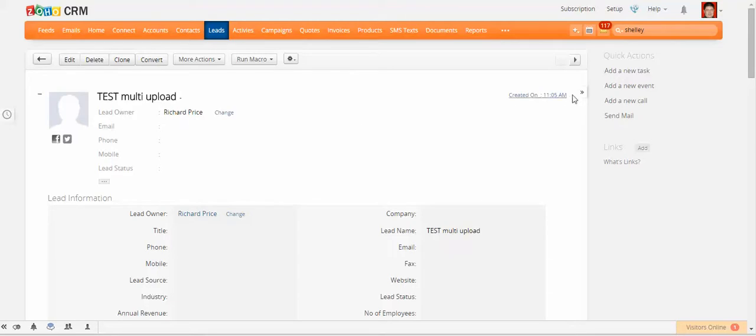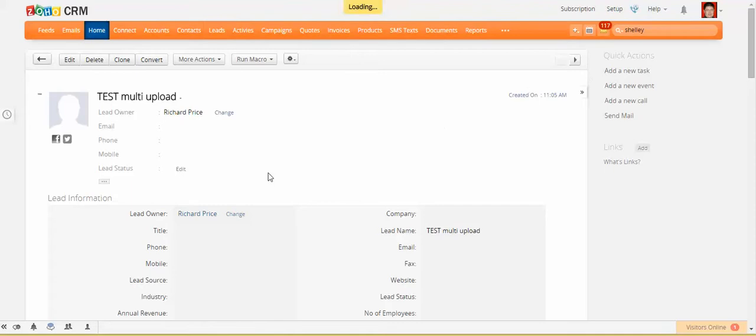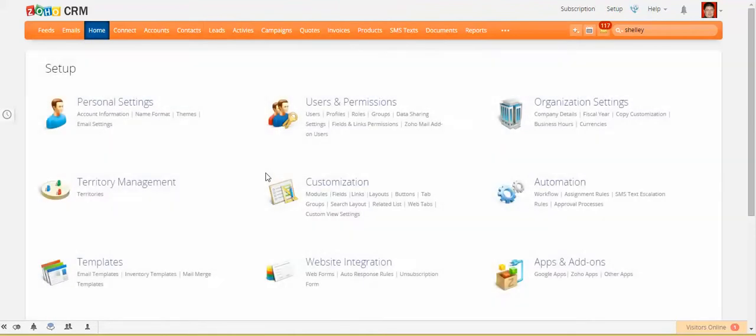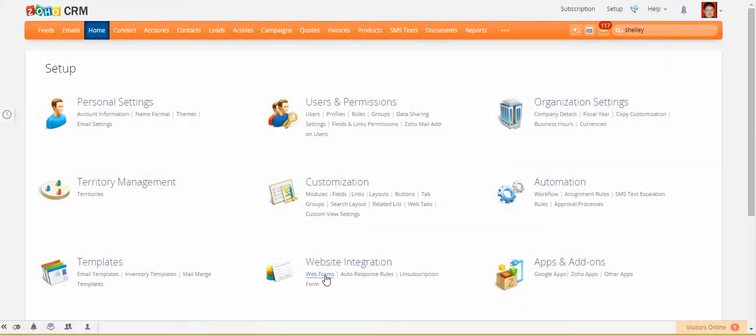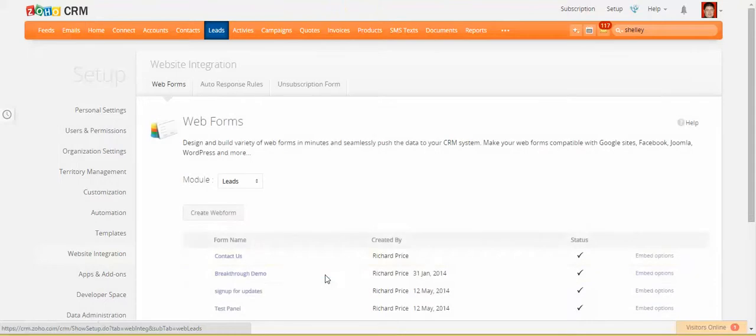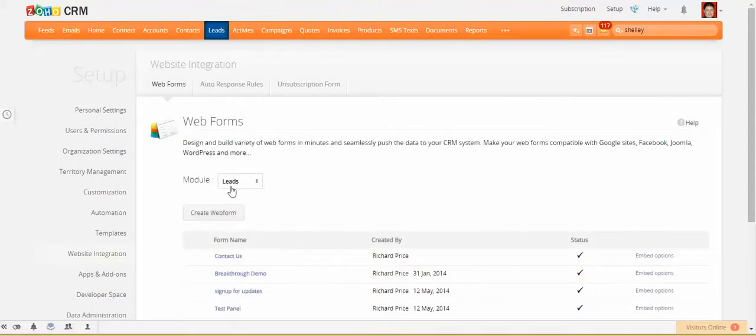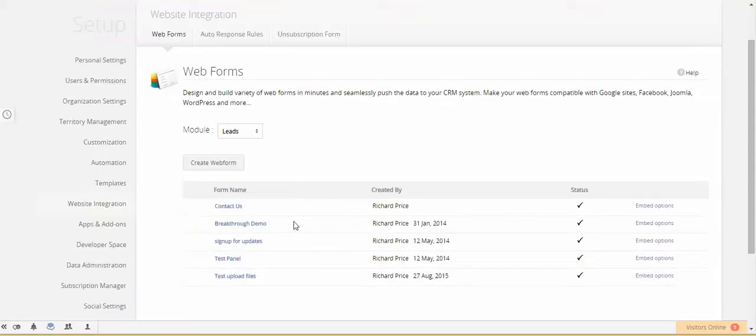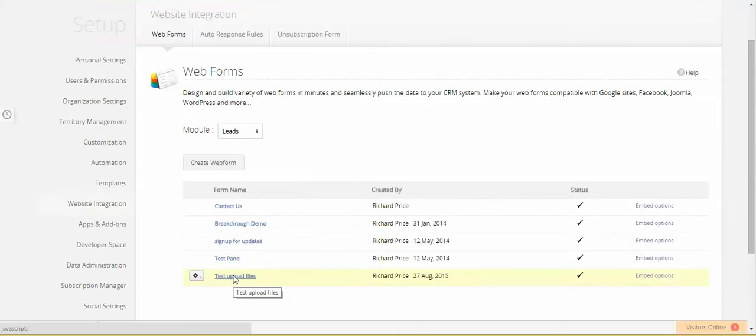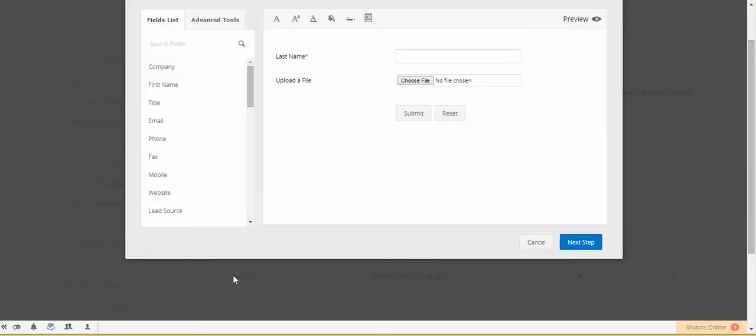So what we can do is we can go into setup, and if we go to web forms under web integration, I'm going to just do it under leads here. Actually, I've created one already, so let's just have a quick look at that.